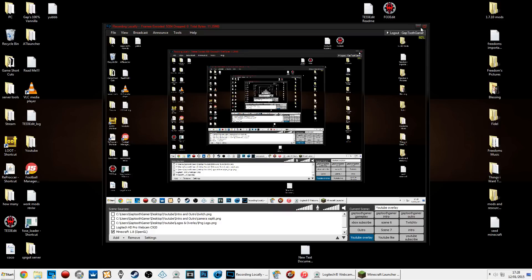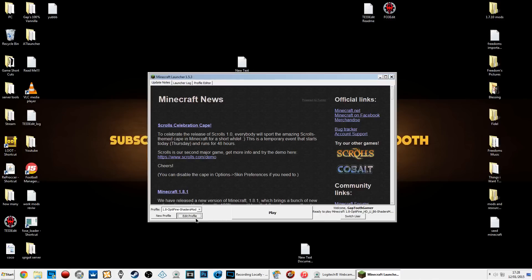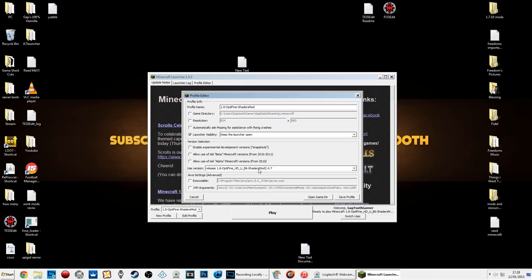Now launch Minecraft. As you can see, if I go to 'Edit Profile', it's got the shaders and everything combined, with some jar stuff going on. I'm going to set the RAM to 4GB because I can spare that amount. Make sure you edit this as well once you change it - then save.